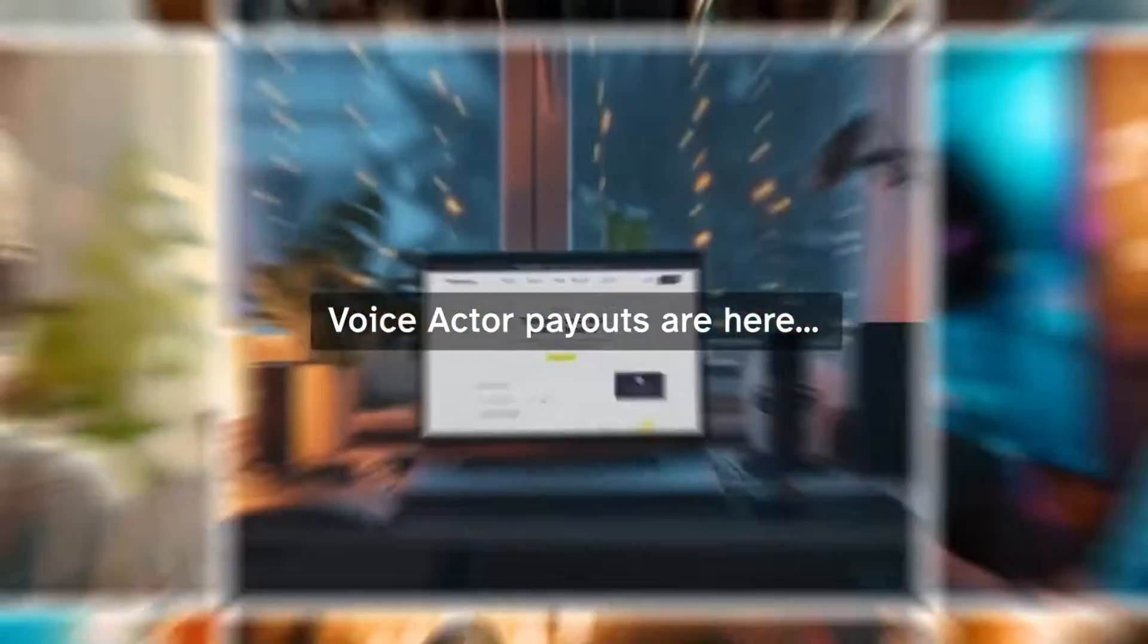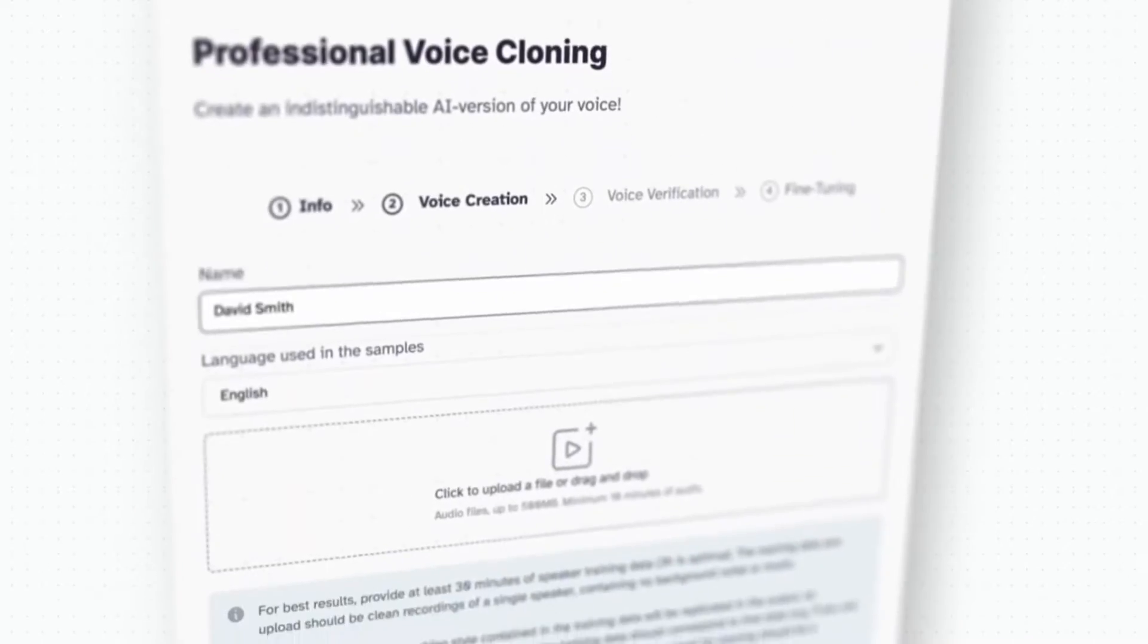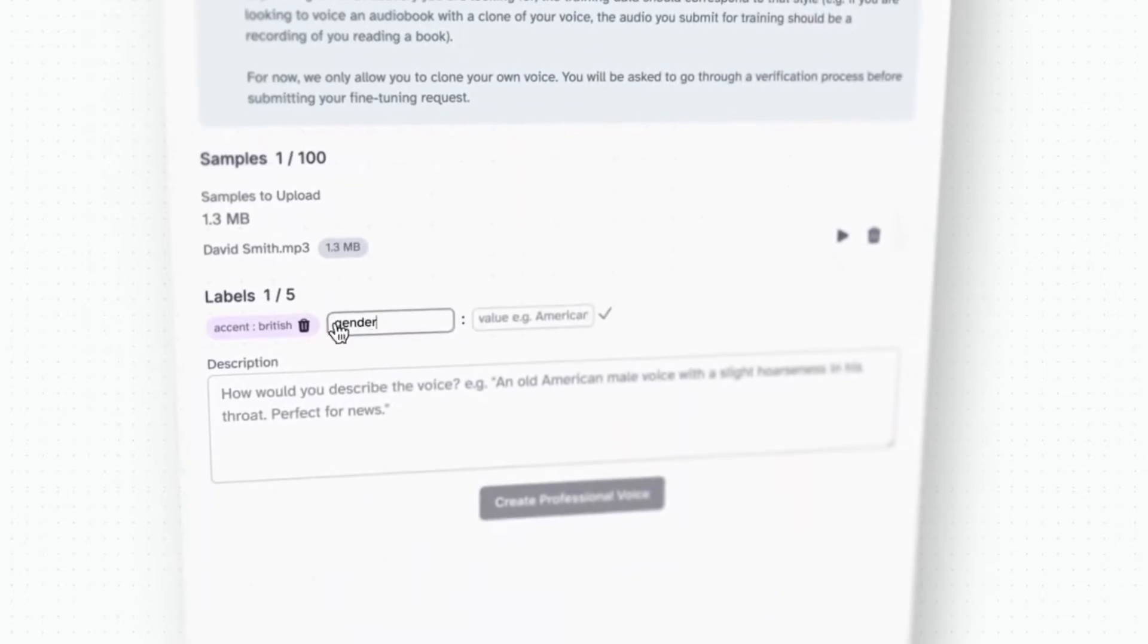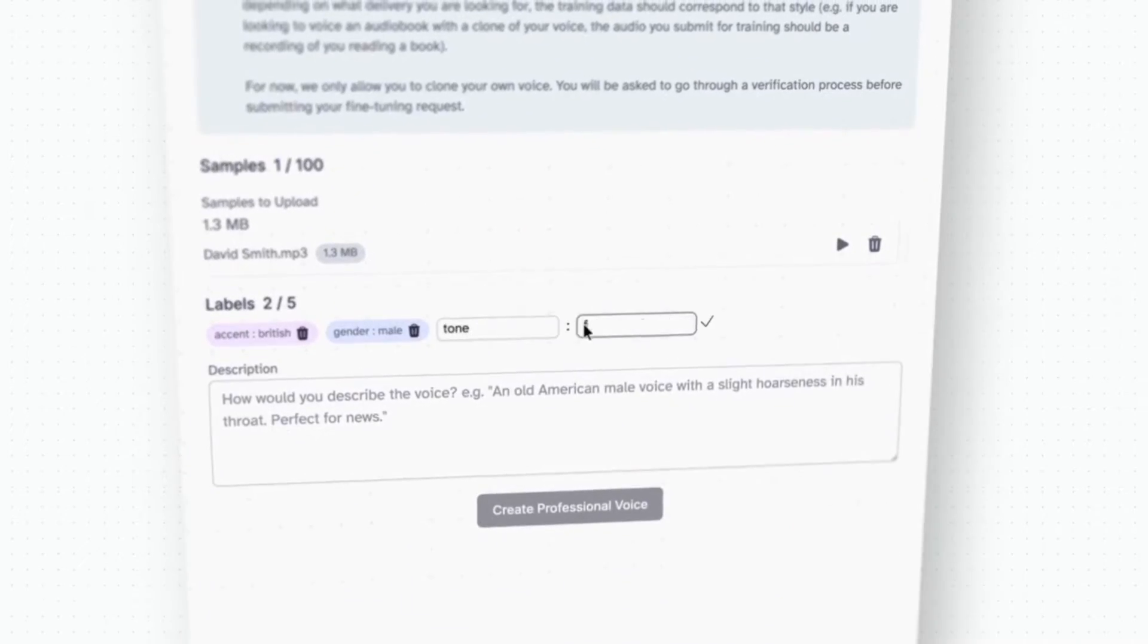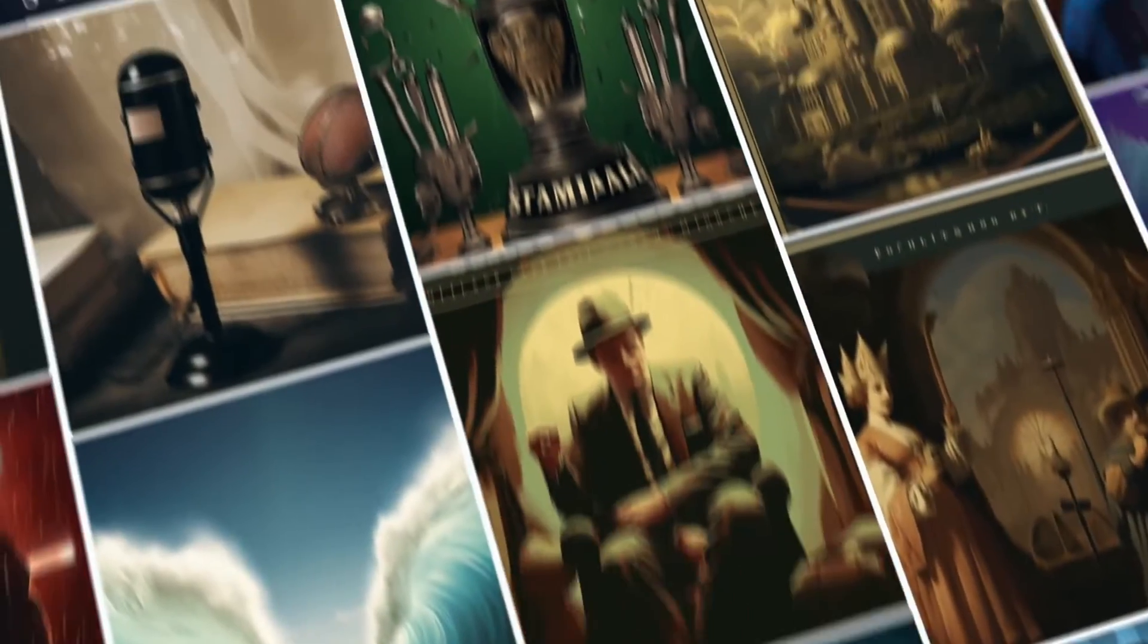Introducing Voice Actor Payouts. Now you can create an AI voice and earn while you sleep. I can do what? Just upload as little as 30 minutes of audio, fill in a few details, and our AI can create a voice that's ready to be used in projects worldwide.